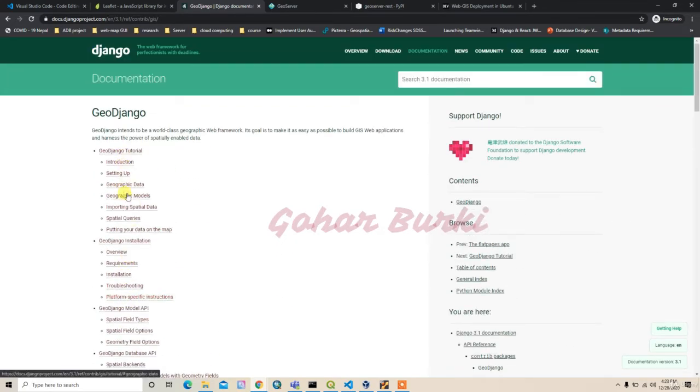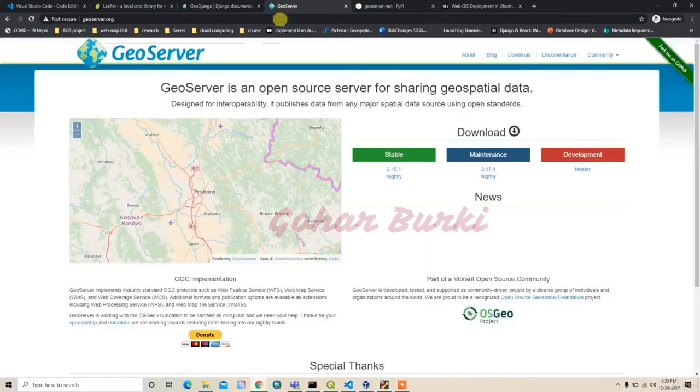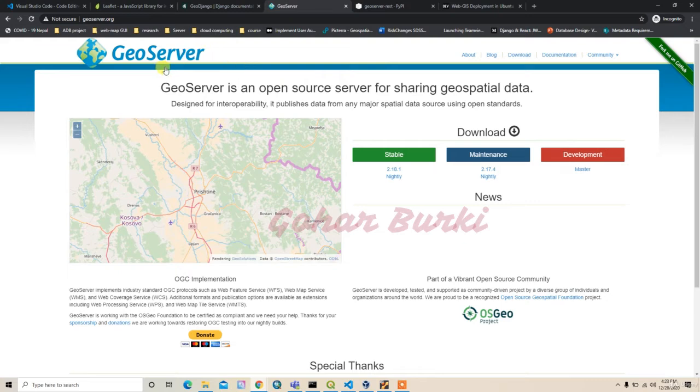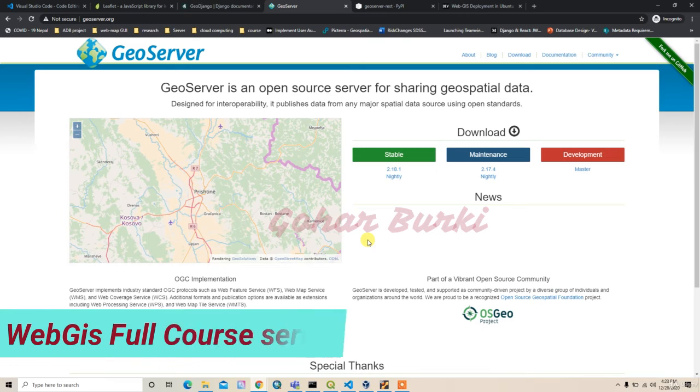Another thing is I use Geoserver. It will be helpful for storing and then displaying a map in the OGC standard format like WMS.